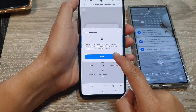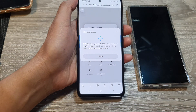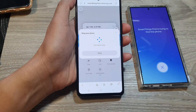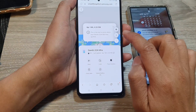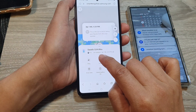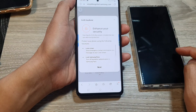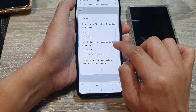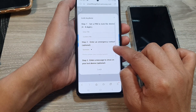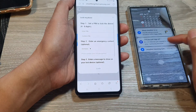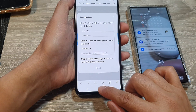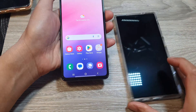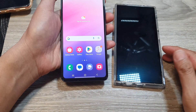You can also lock your device. Tapping on the lock button will allow you to lock the device with your own password. Here you can set a PIN and enter an emergency contact, which will be displayed on your device.